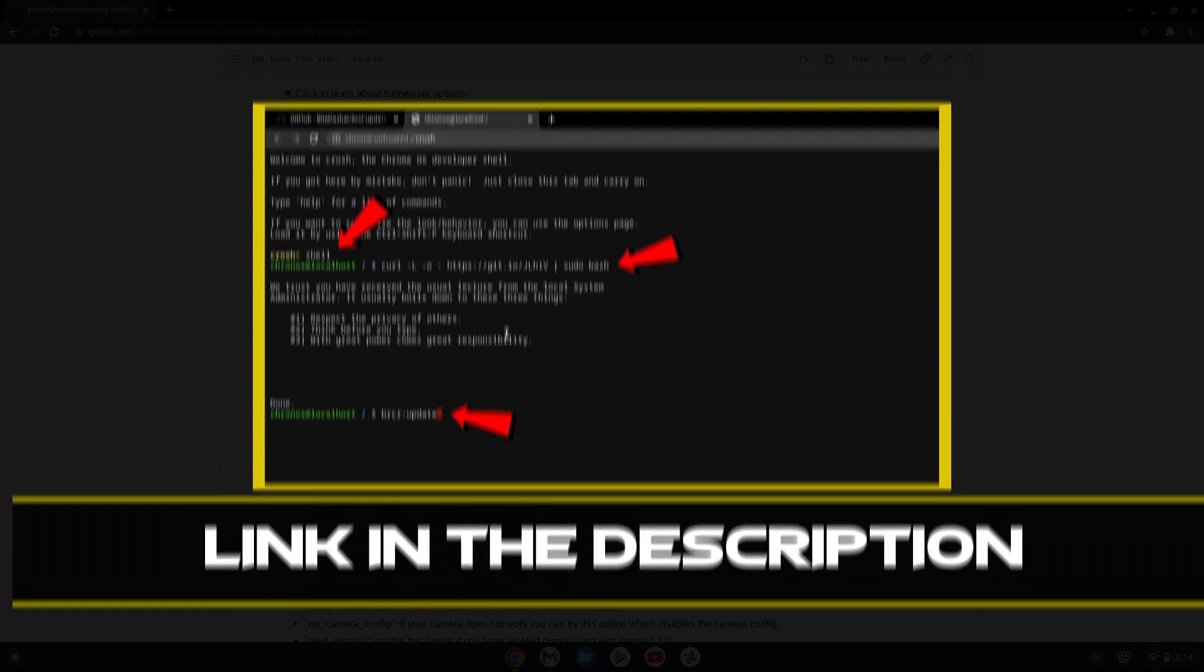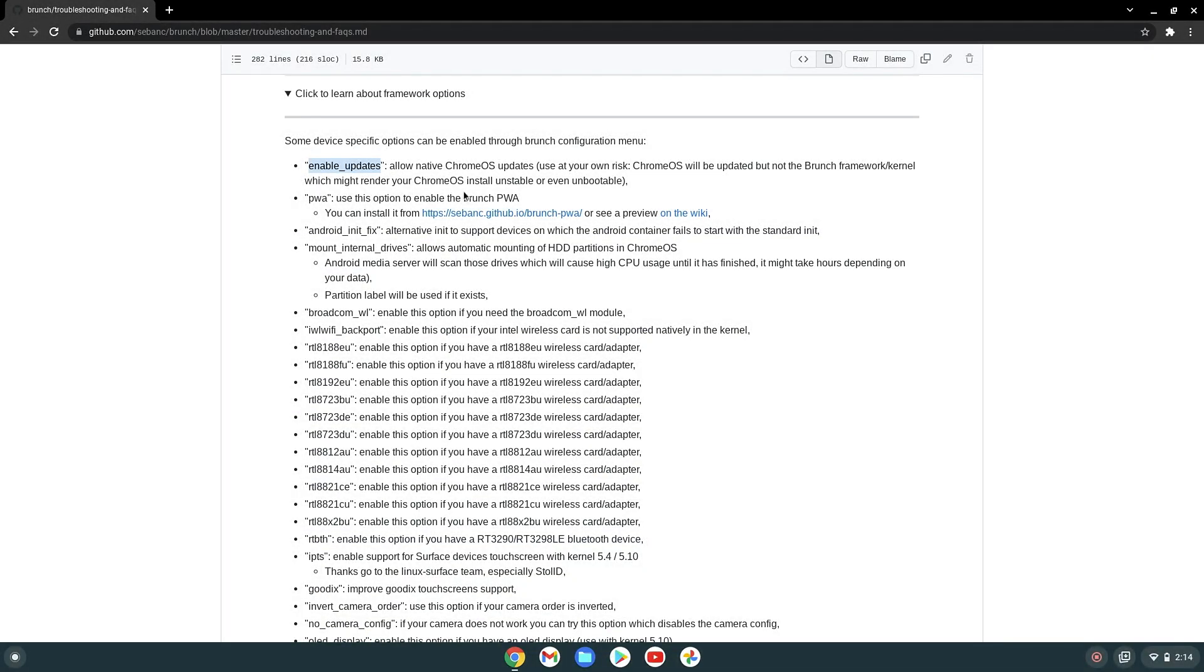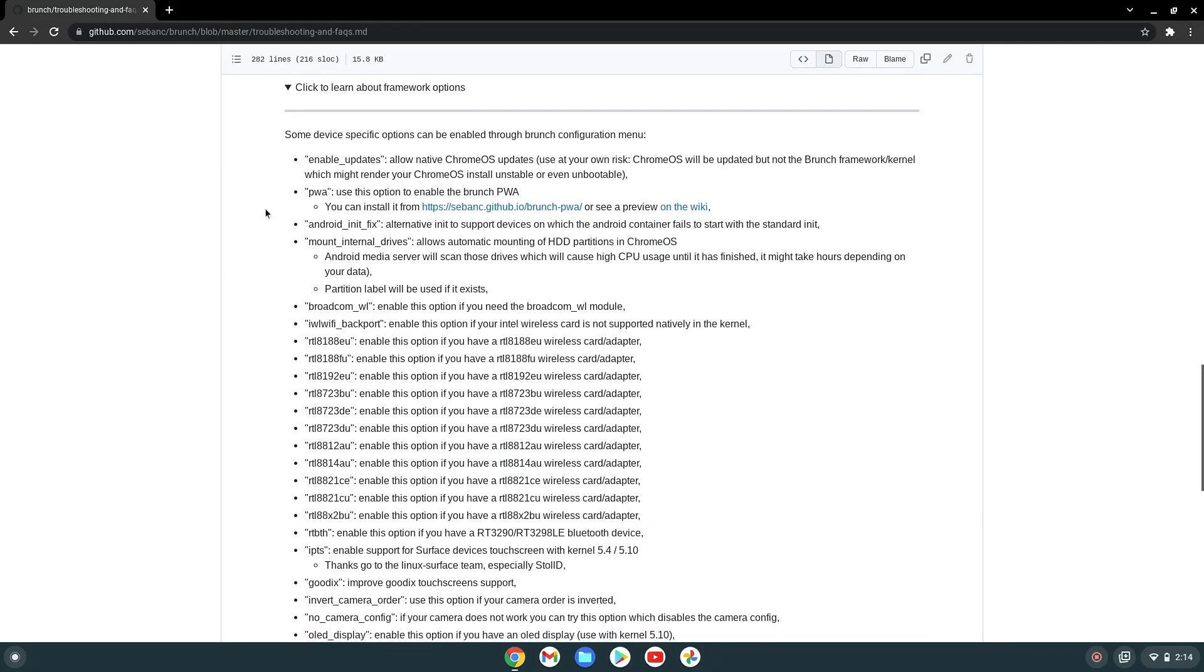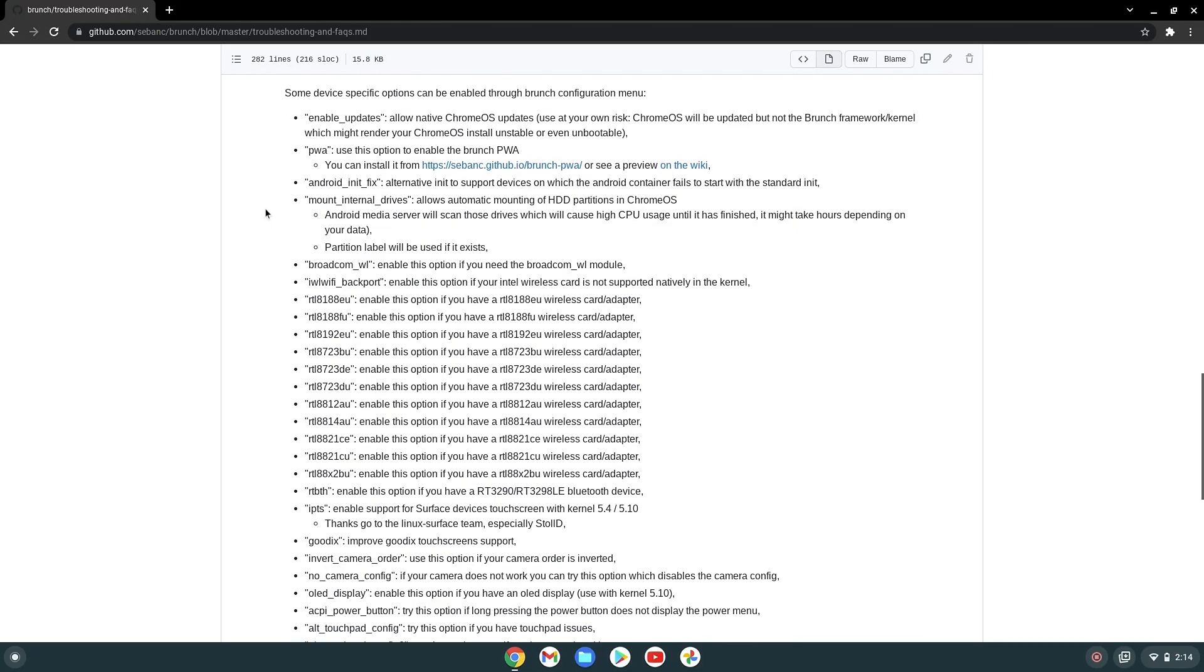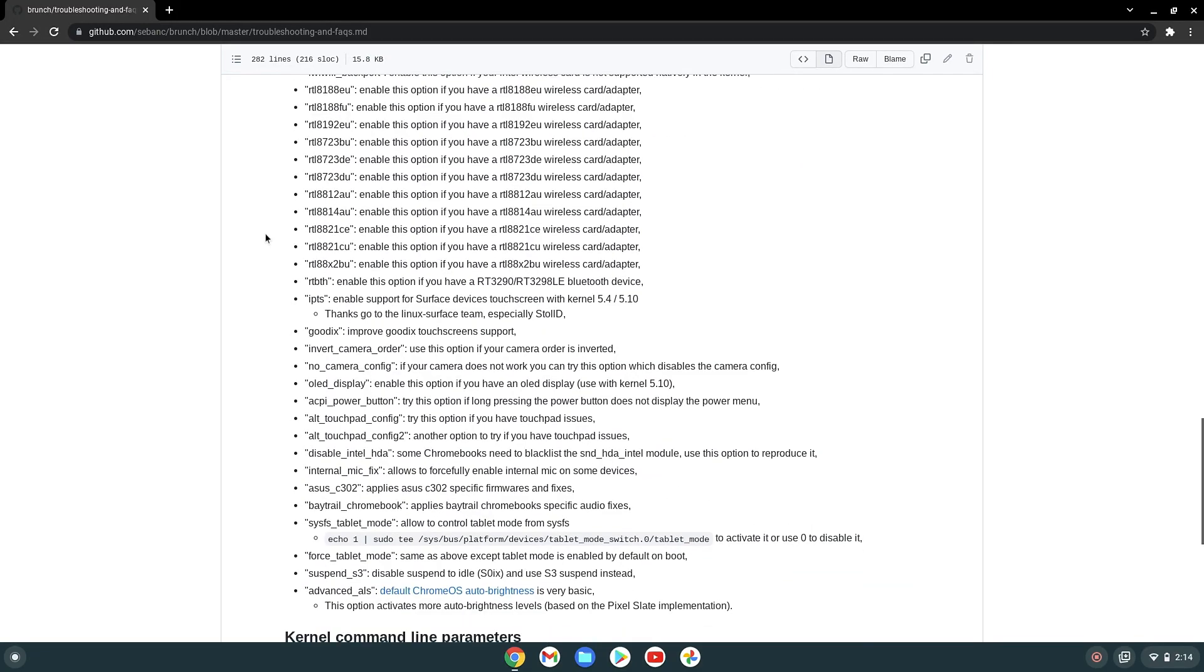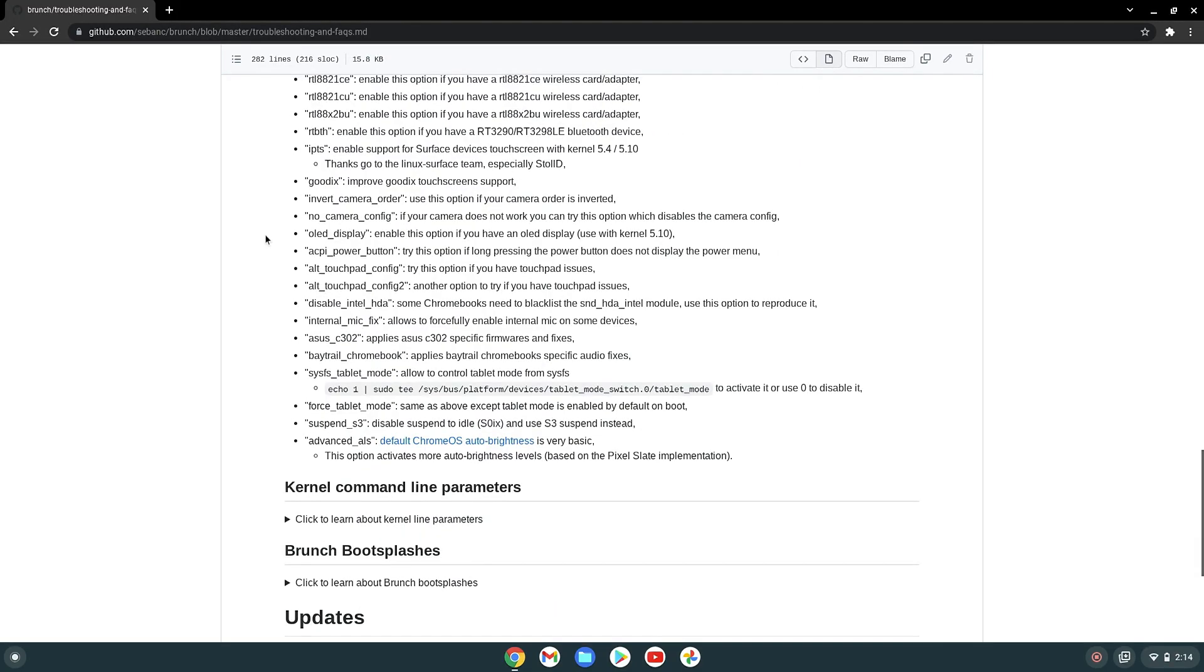As you can see on this list, there are a bunch of options for a bunch of problems. For example, if your Wi-Fi card is the problem, then here are some solutions. If you don't know what type of card you have, for example, then you can check this in Windows at Device Manager, Network Adapters.